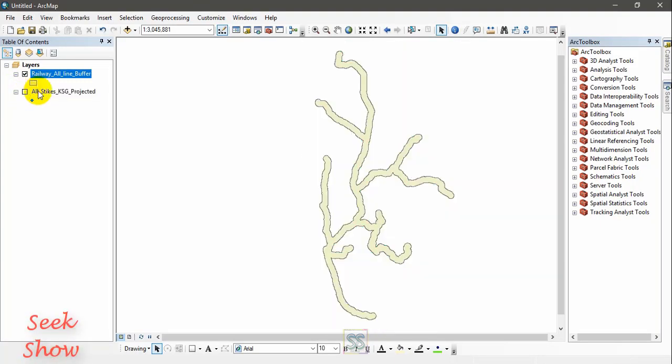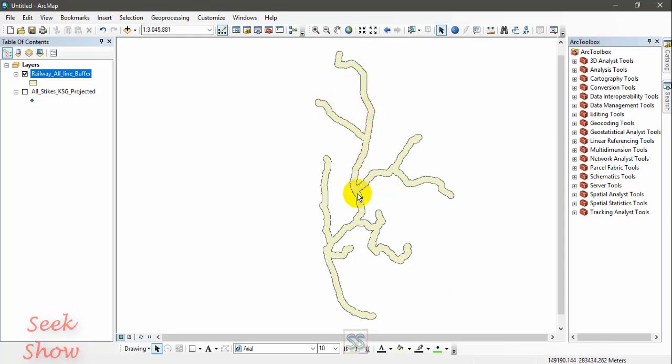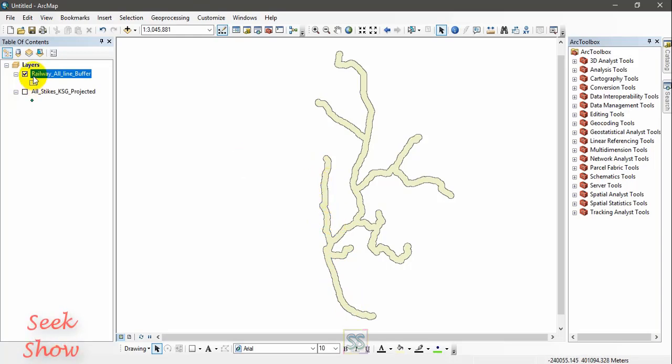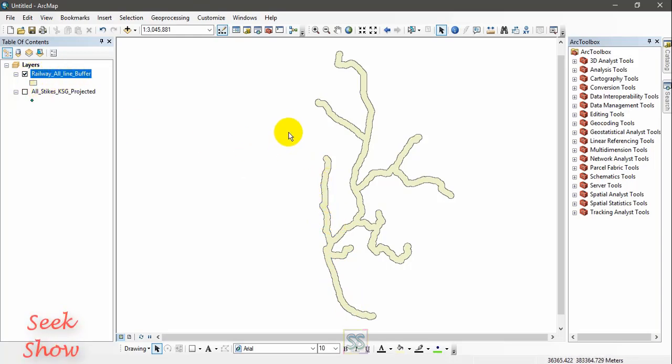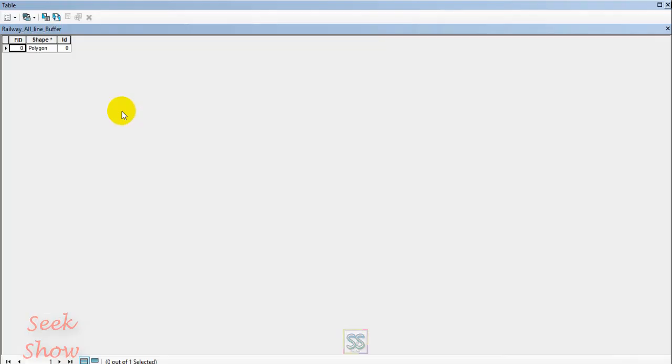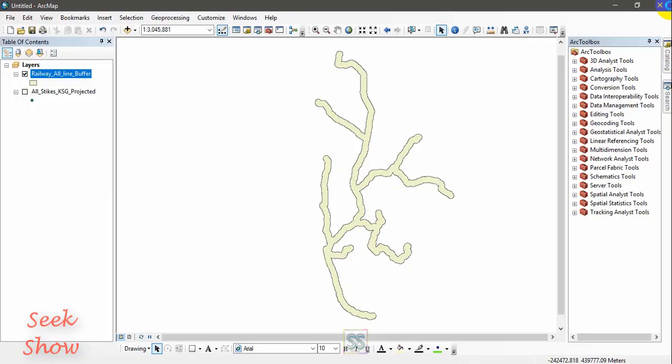Right here you can see a polygon. This is a polygon I created using a buffer tool. This is a railway line - actually, I created a buffer for a certain railway line in Sri Lanka. You can see the shape is polygon.